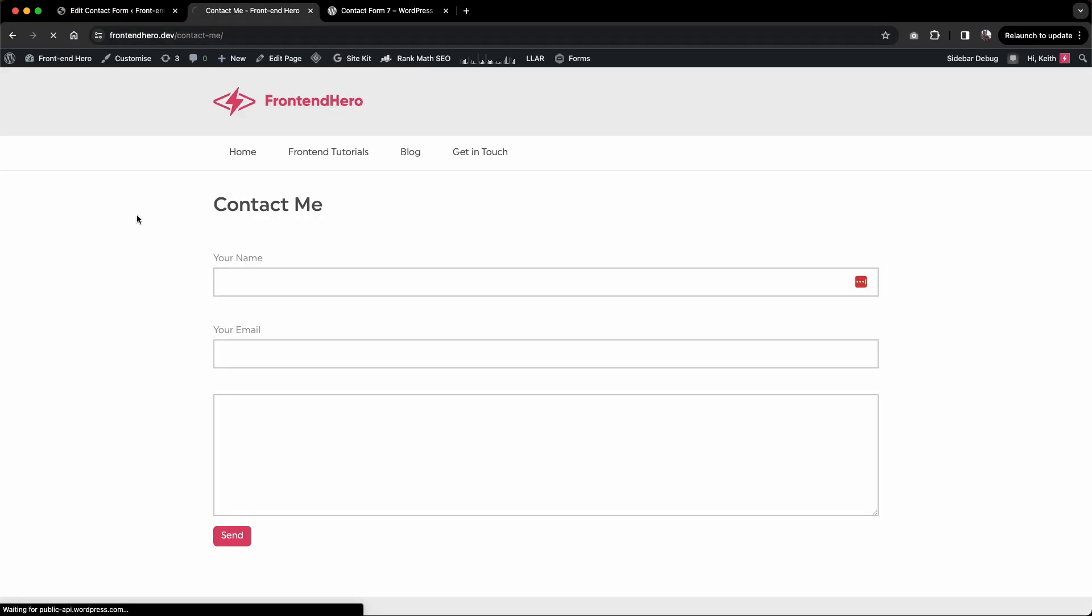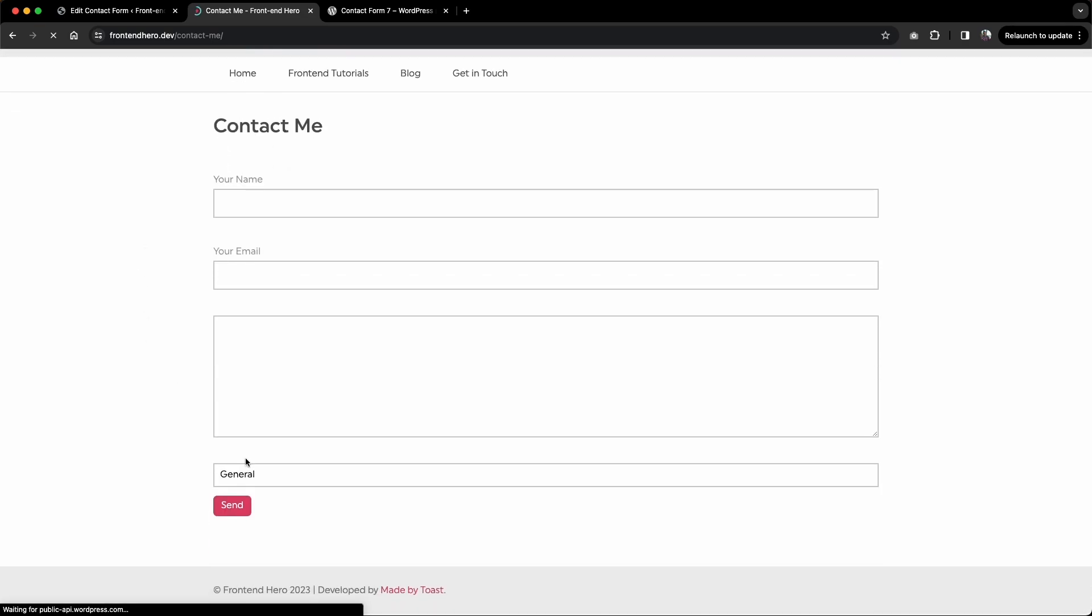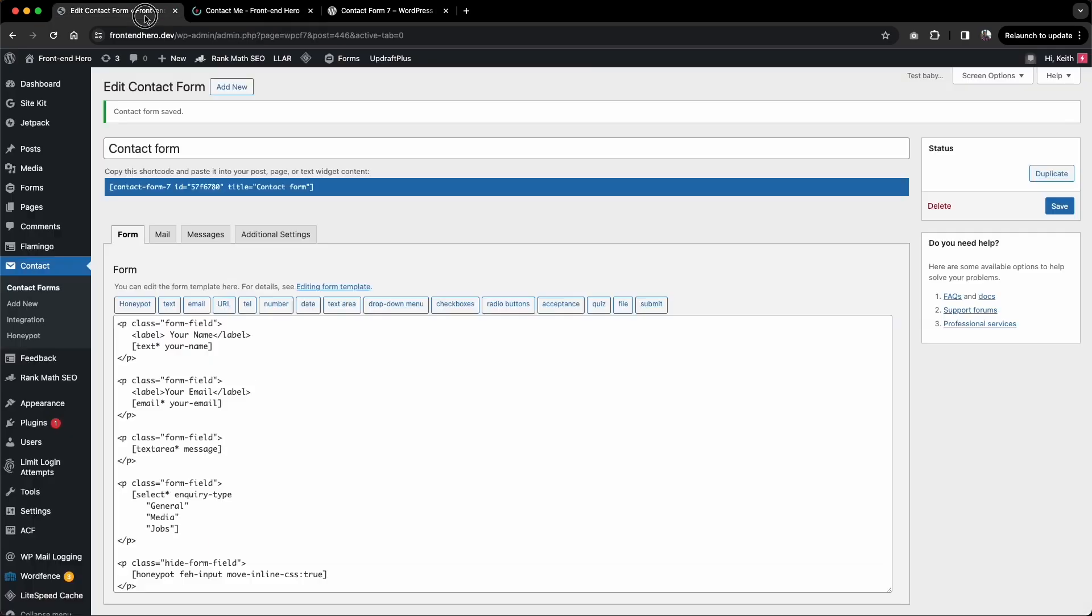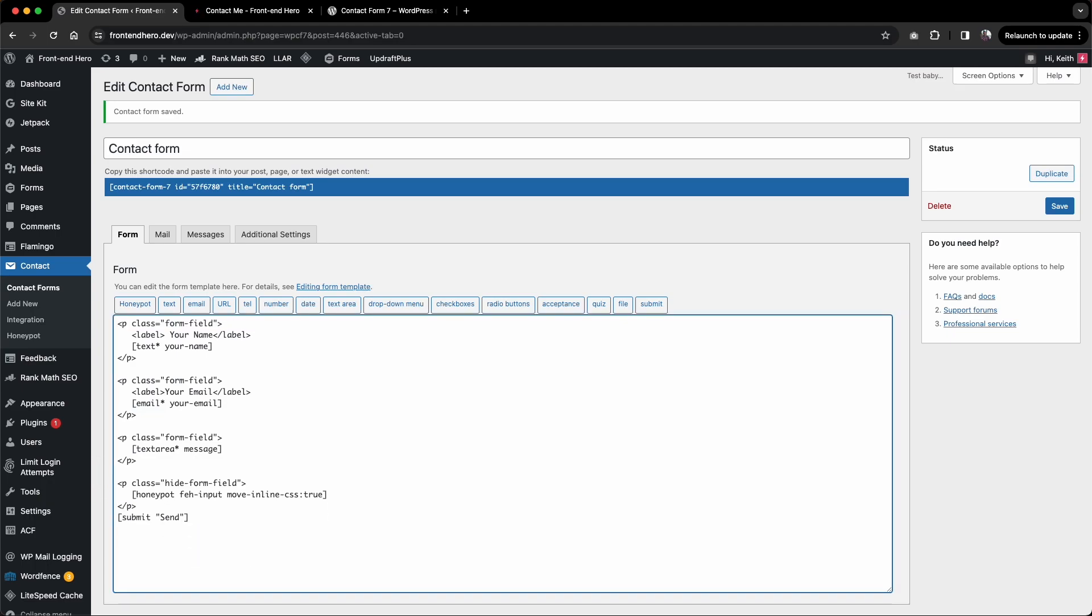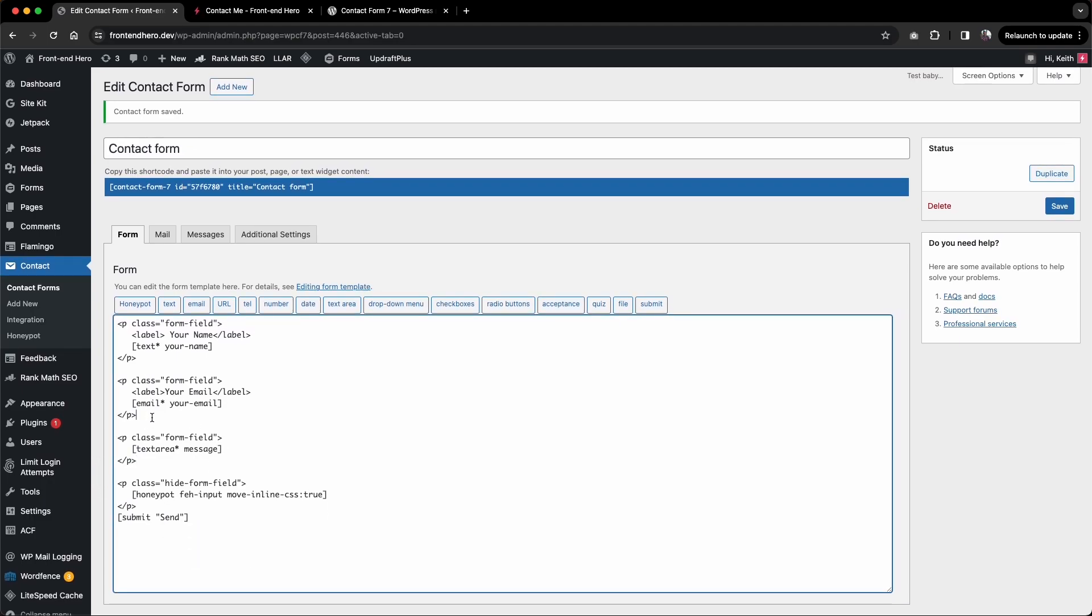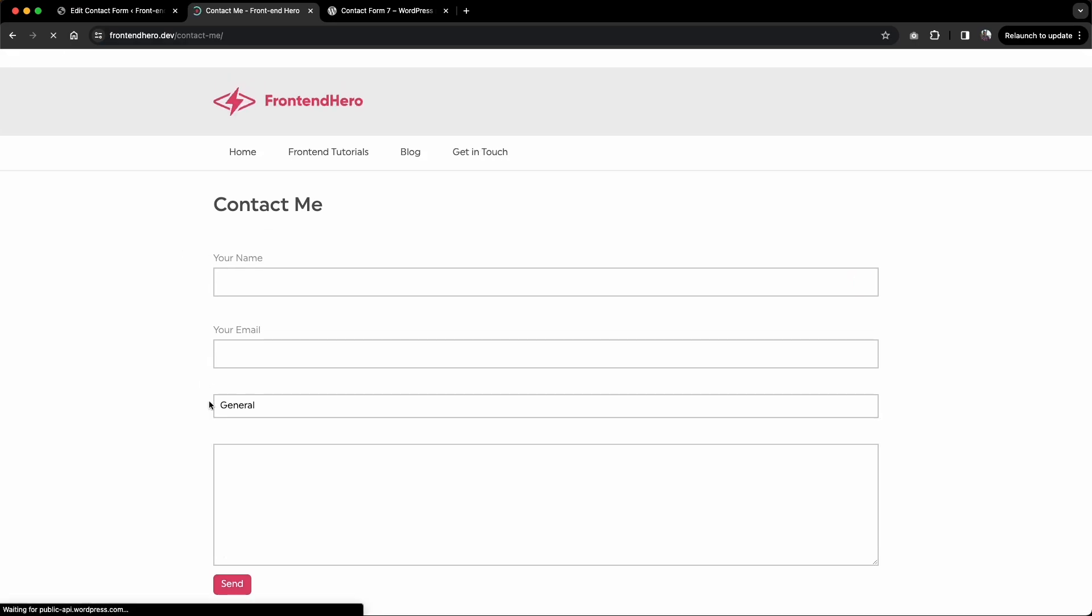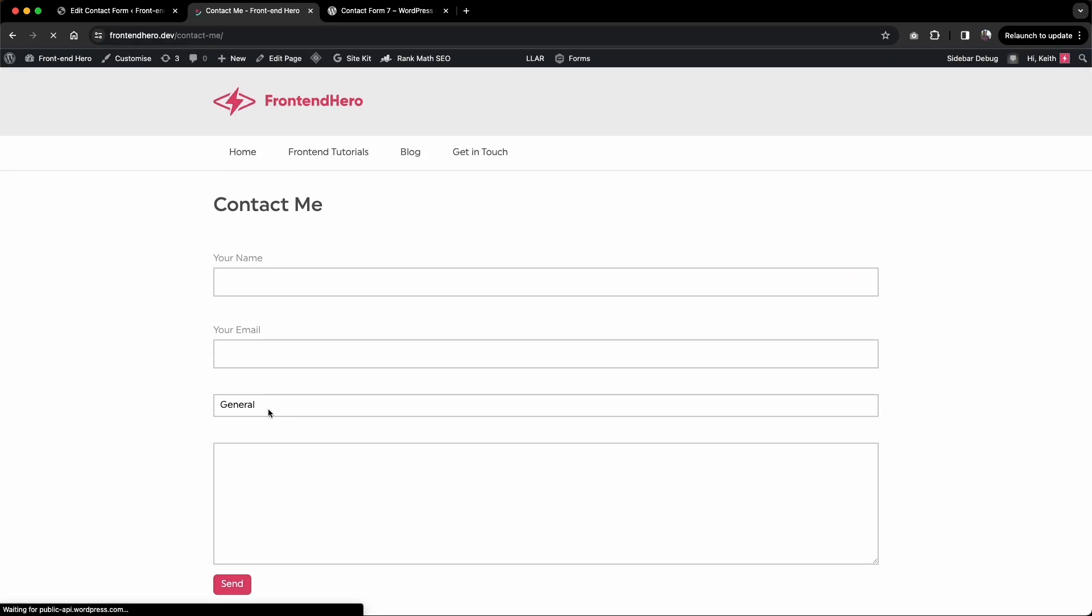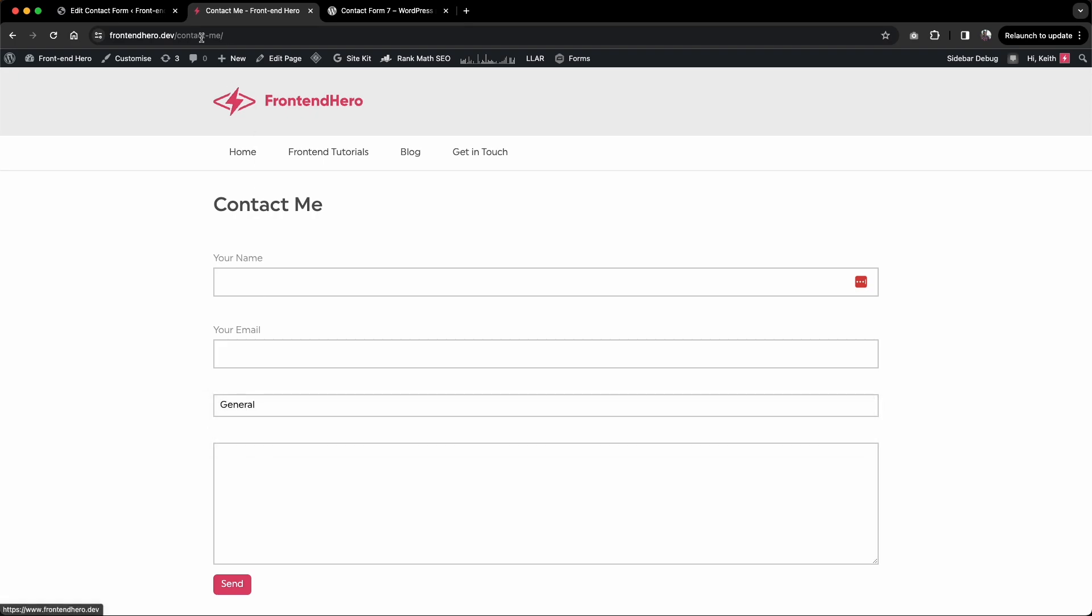Let me refresh this page now. Actually, let me bring this up a little bit. We'll probably want it maybe after the email address. Yeah, let's pop it in there. Save that and refresh the page again. Great, so now we have our dropdown with general, media, and jobs.